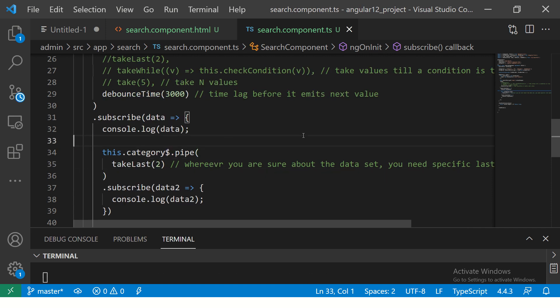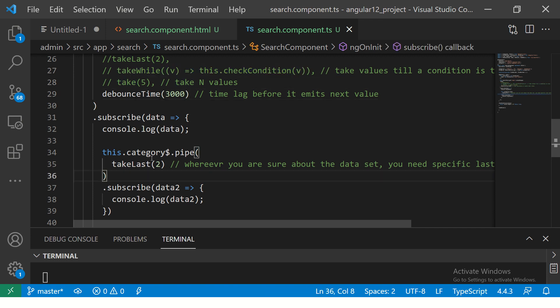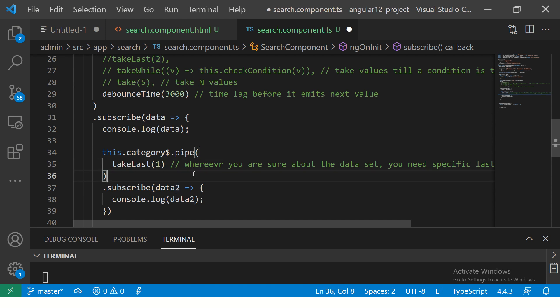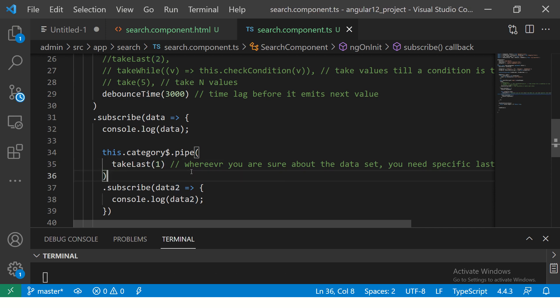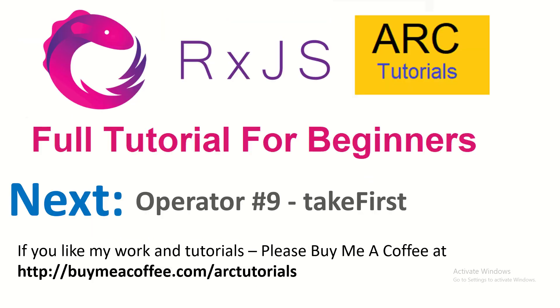It's pretty simple. You say take means take n number of values. TakeWhile means till a condition is met. TakeLast means take the last two values. If you say 1, it will take the last one value, like that. I hope it's clear because the next operator that we are going to learn is just the opposite of it, which is takeFirst.